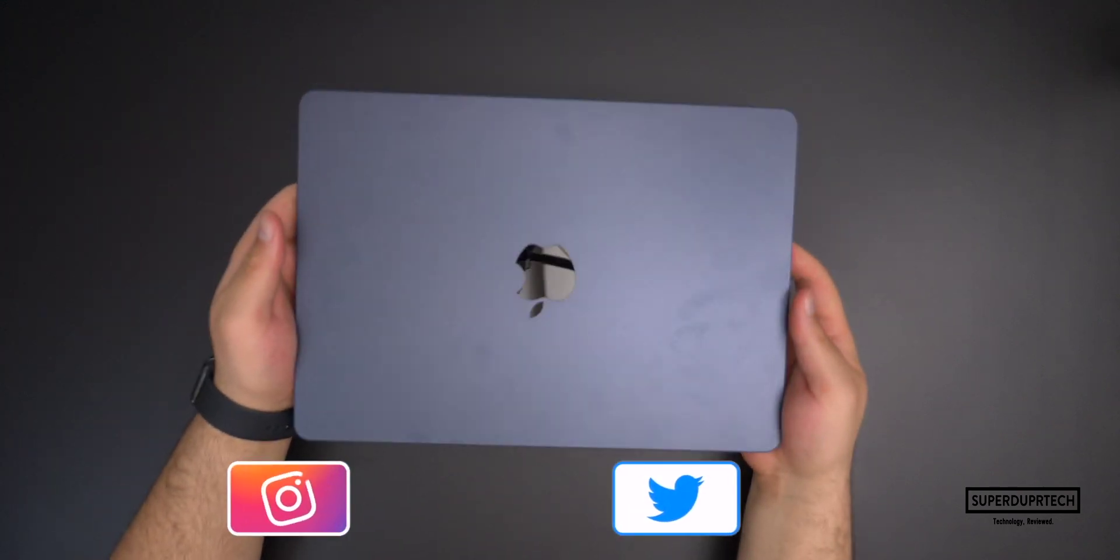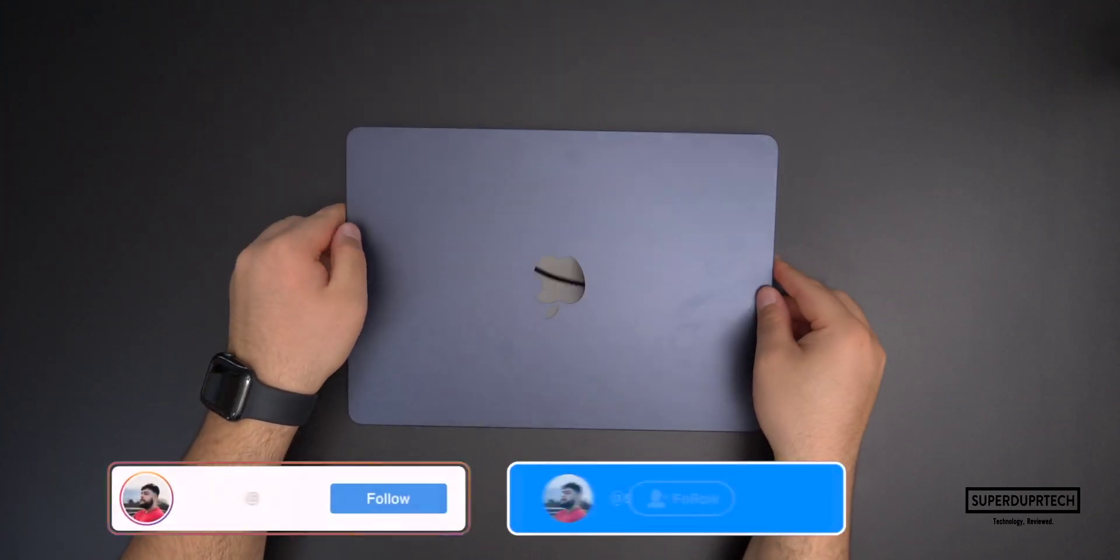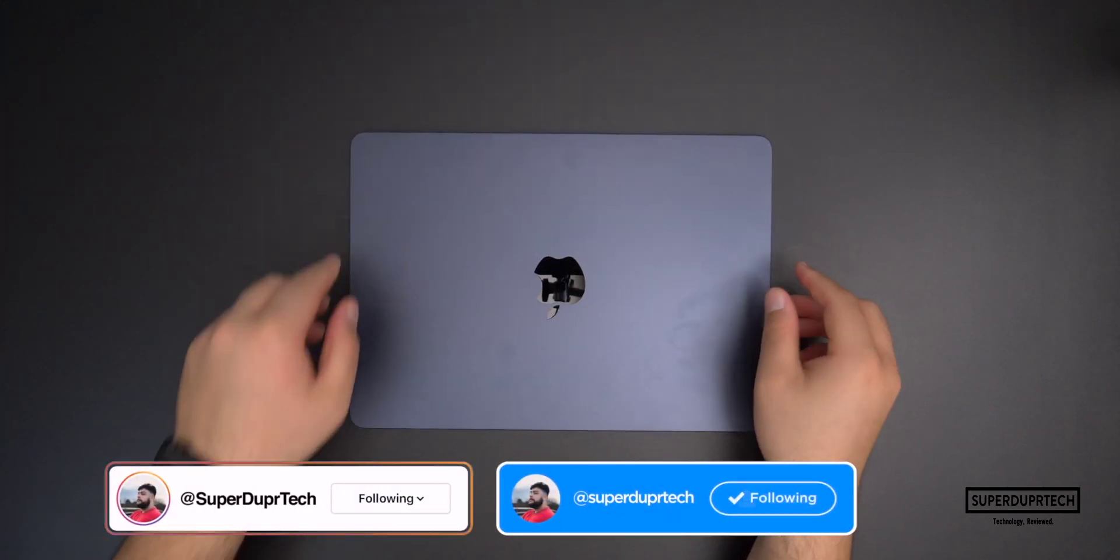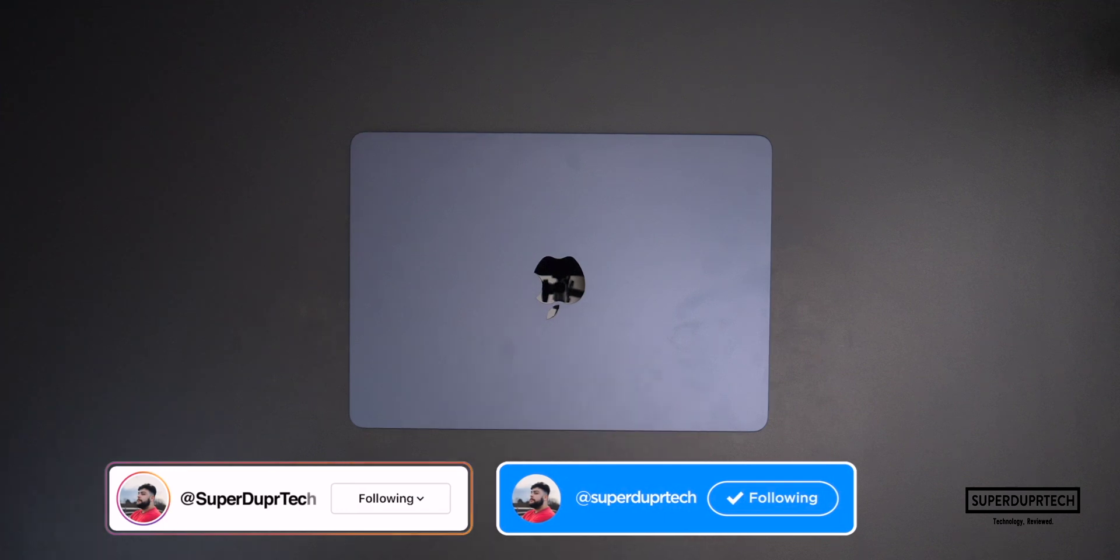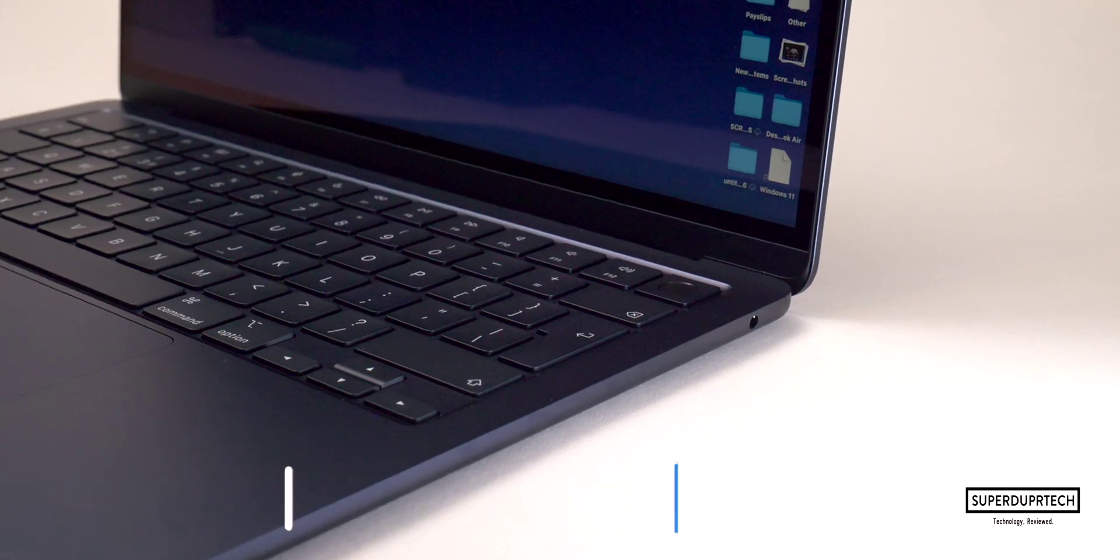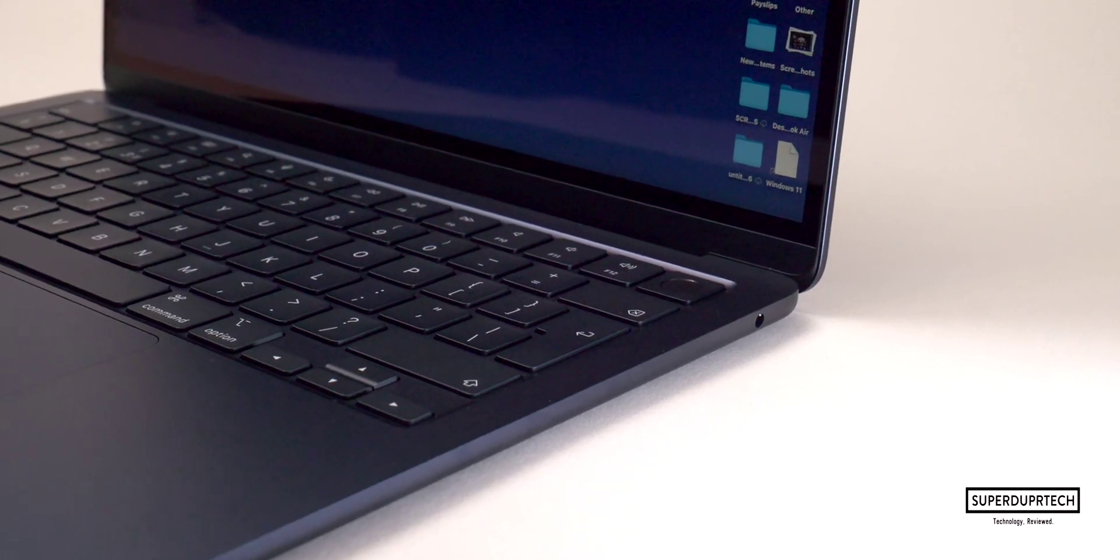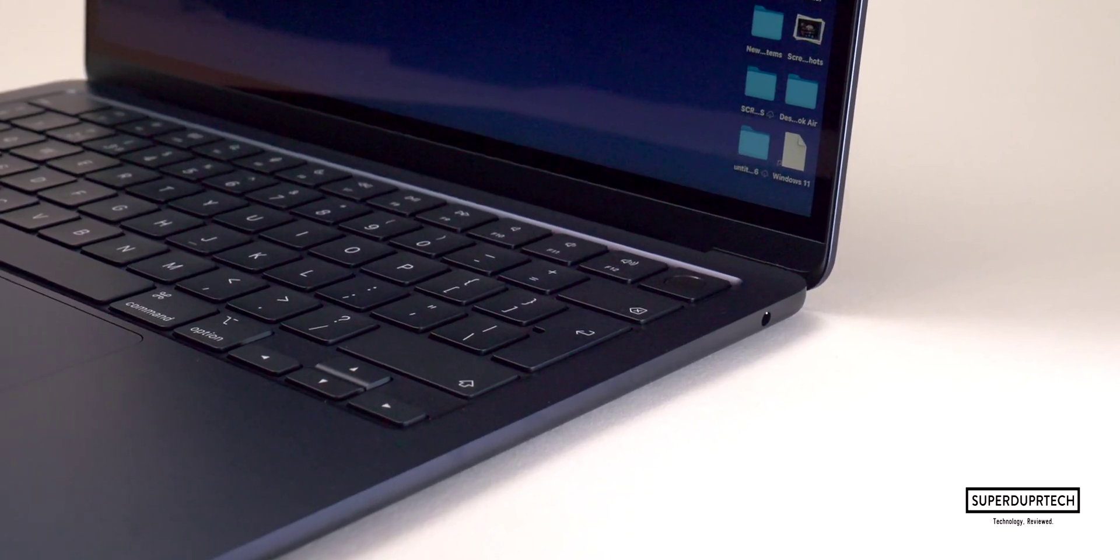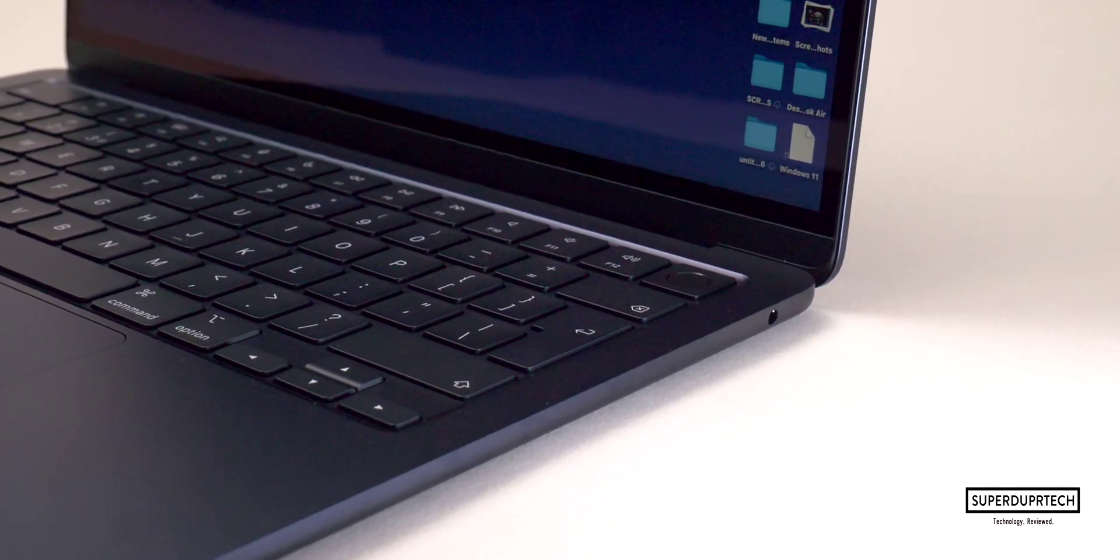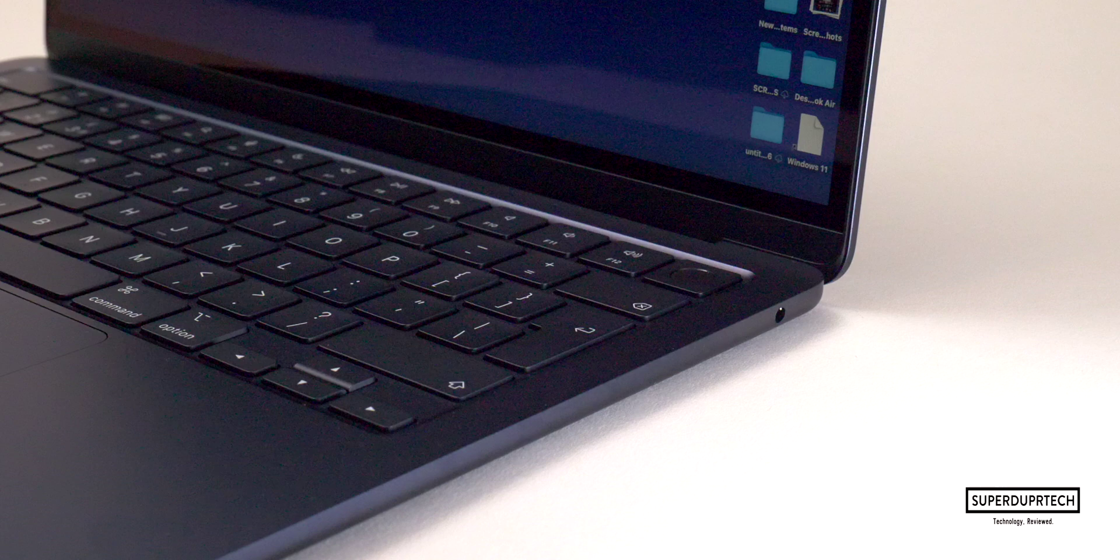Last year, with the M2 MacBook Air models, I commented on the fact that you were only able to output up to one external display, which was a little disappointing.